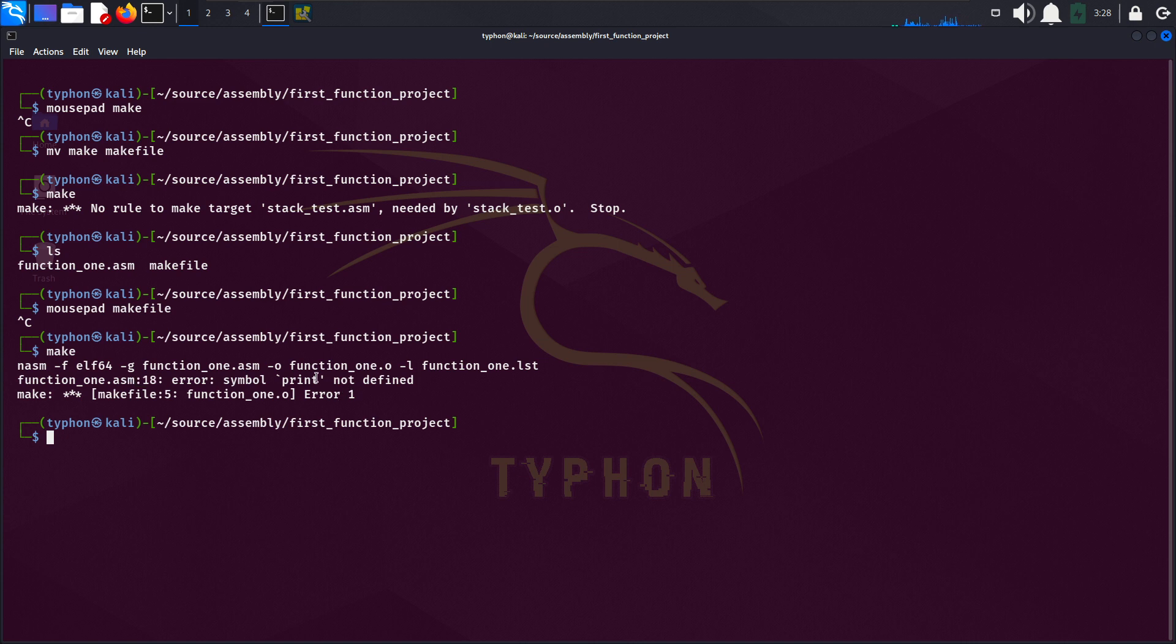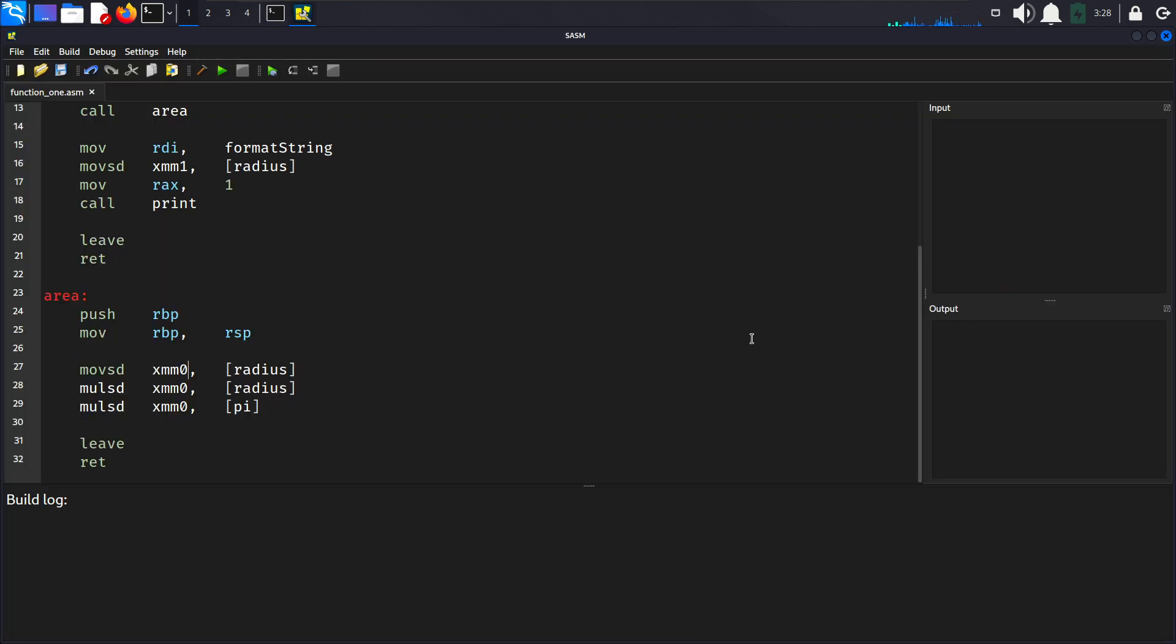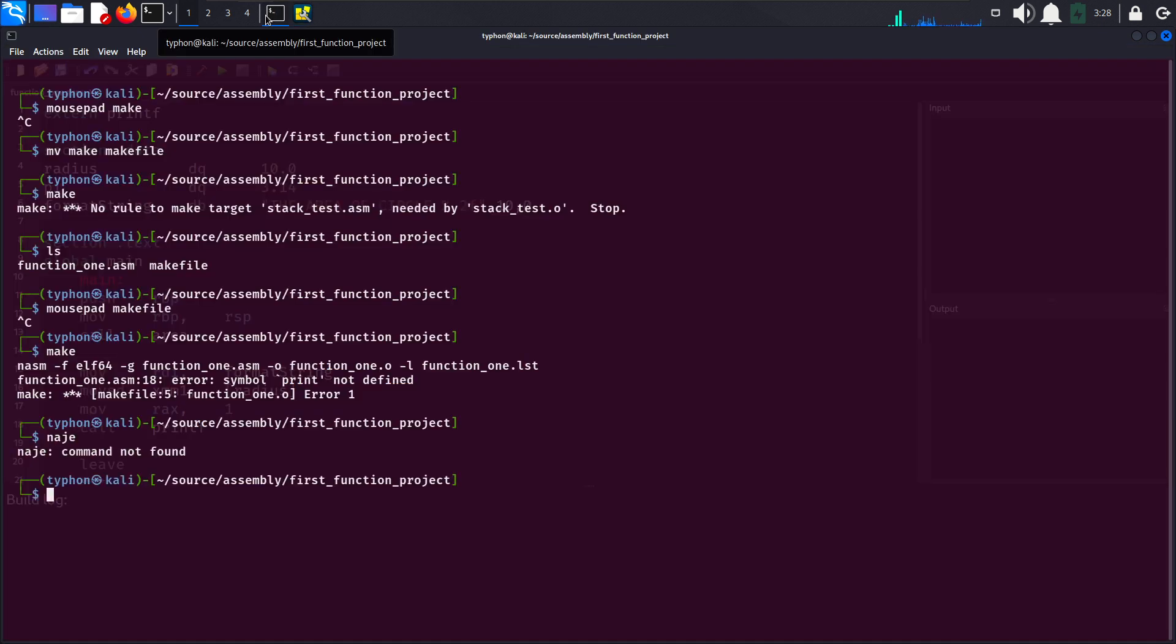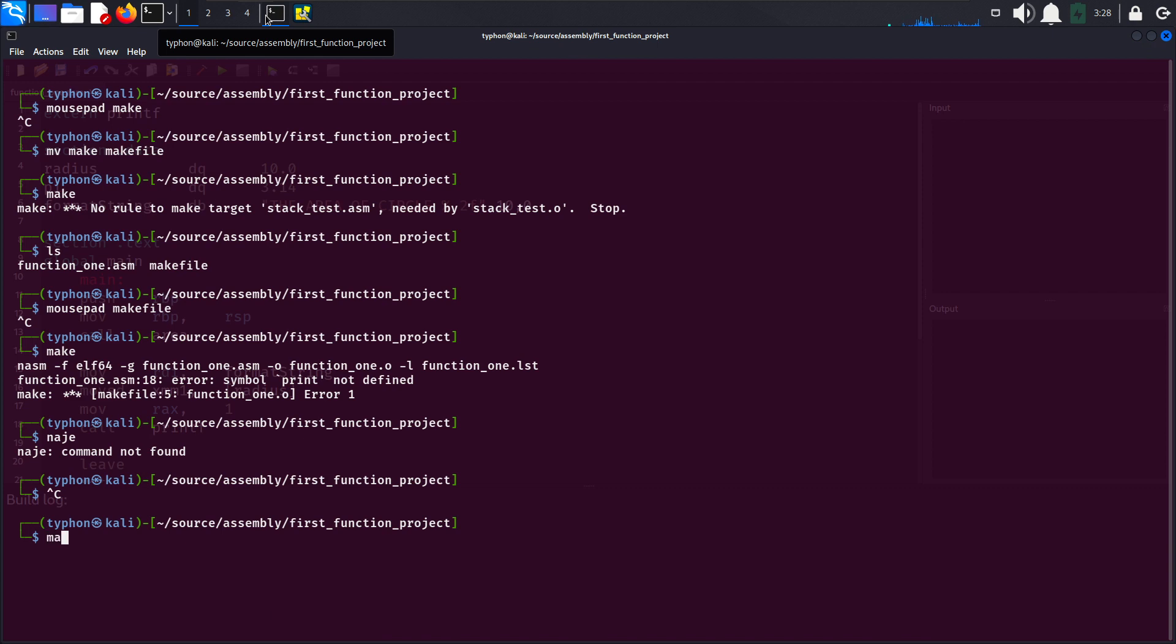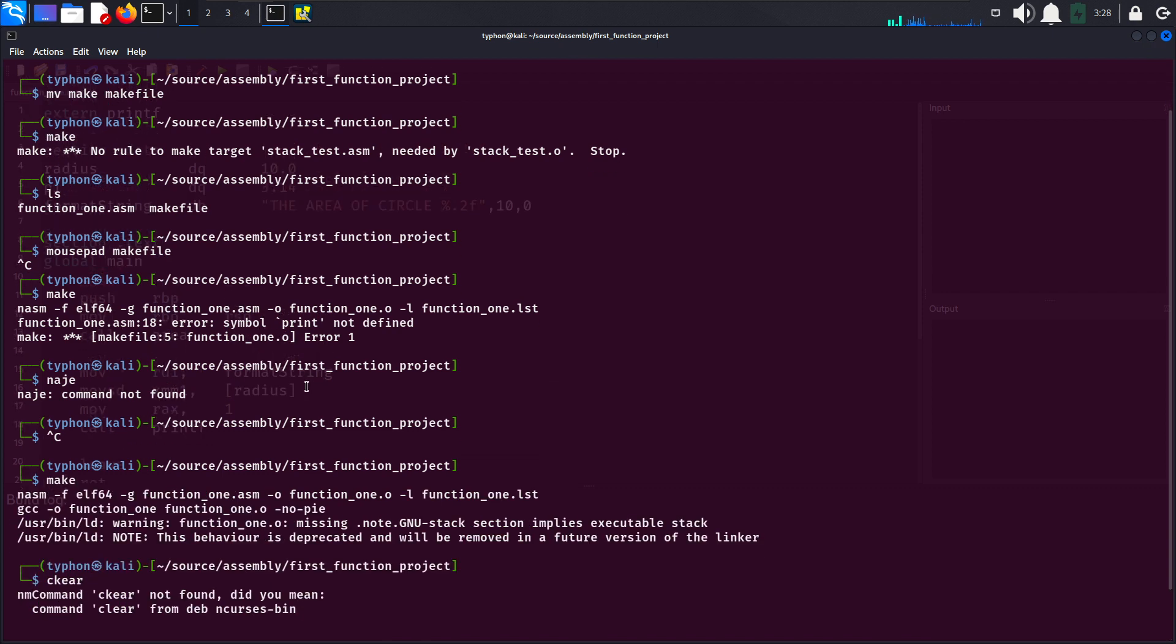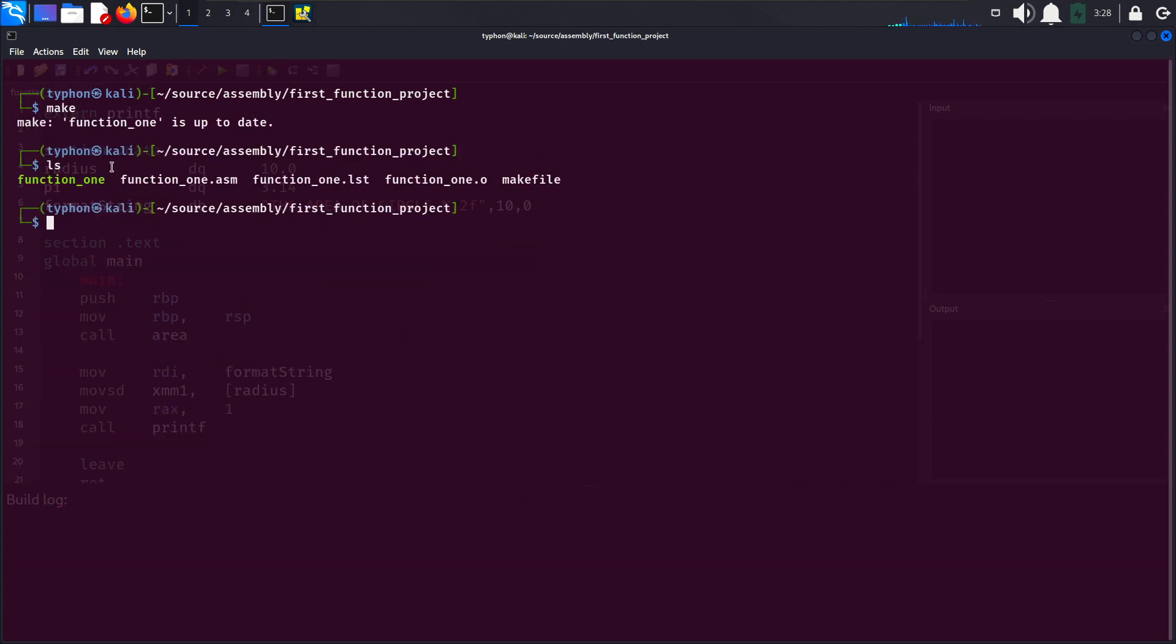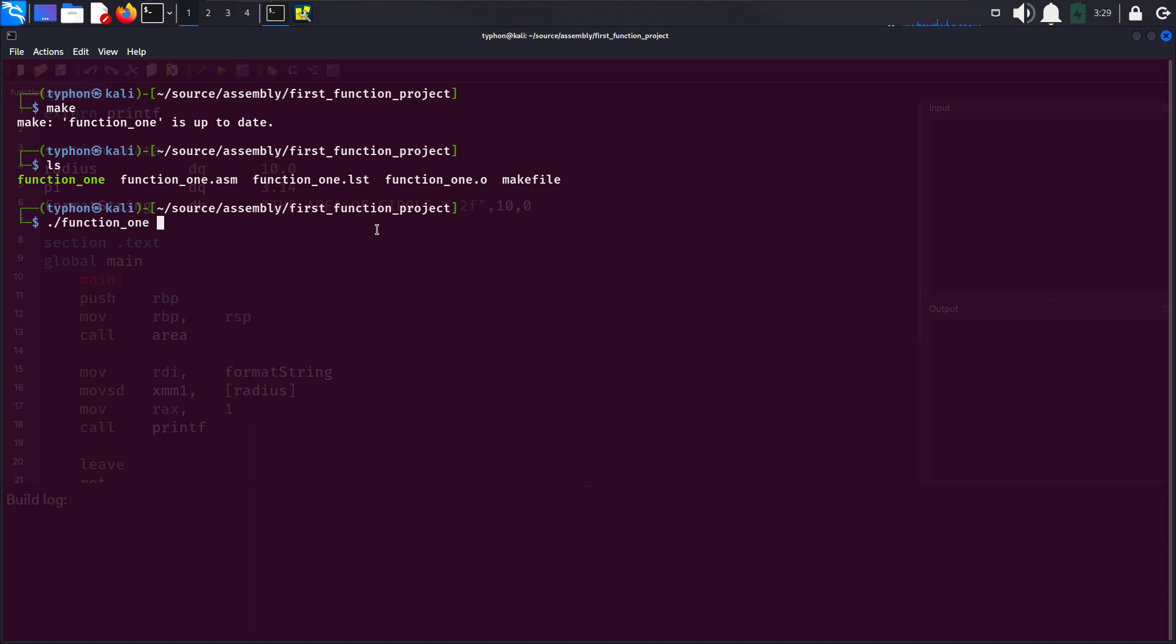Close this and make here. We got error here line 18, error printf not defined because we have some typo here, radius printf. Now let's make it again and as you can see our program is assembled and linked here. Make and this can be up to date. Now we have this executable and object file here.